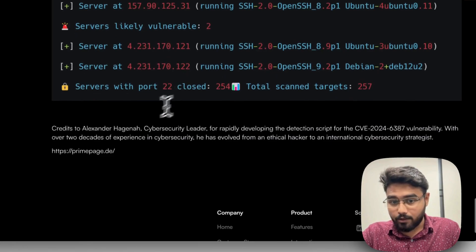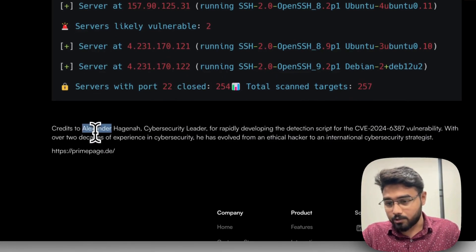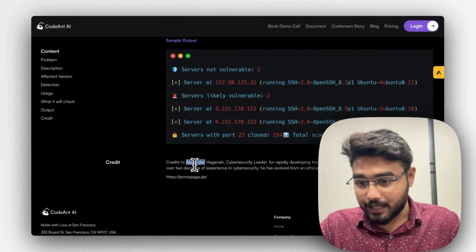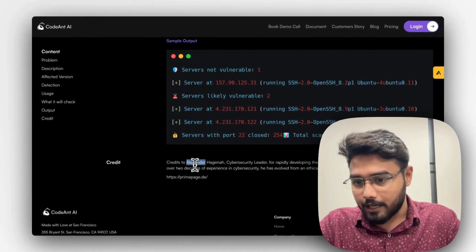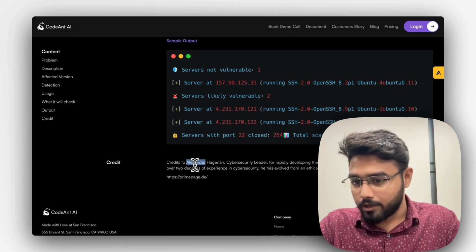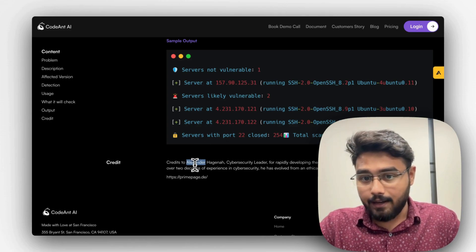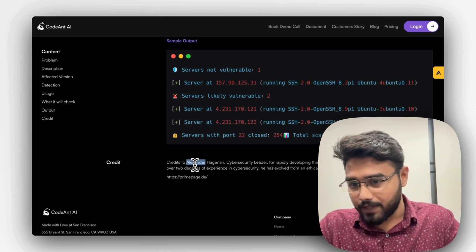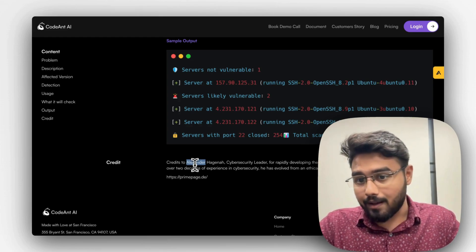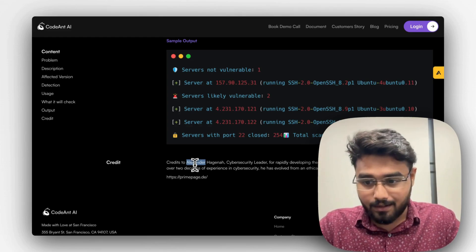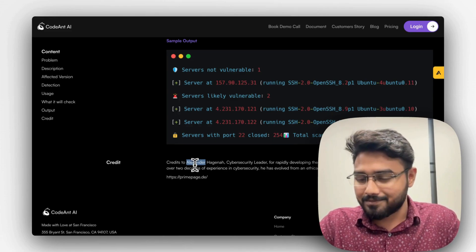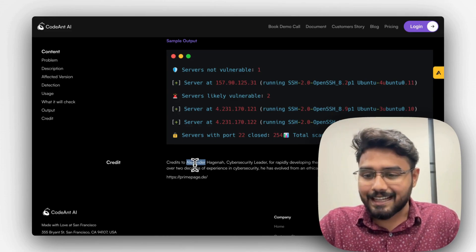Finally, I would like to give credit to Alexander, who was the first one to find this detection script and jot it down — kudos to you. We are helping all our clients and customers to get out of this. If you are affected, you can reach out to us. We will be happy to help. We always help the community. Thank you.